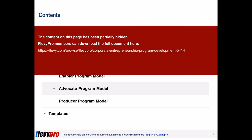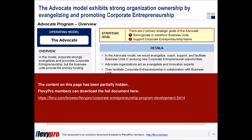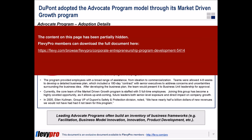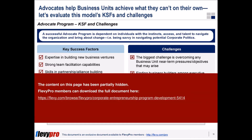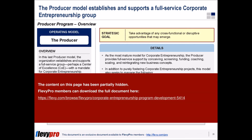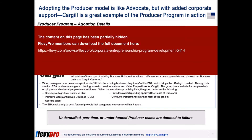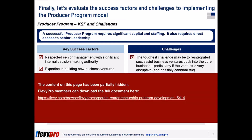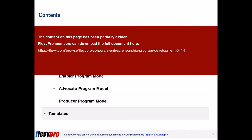There are three primary models for corporate entrepreneurship programs, each befitting different organizational models and requiring different forms of leadership, processes, and skills. They are: 1. Enabler Program Model, 2. Advocate Program Model, 3. Producer Program Model.